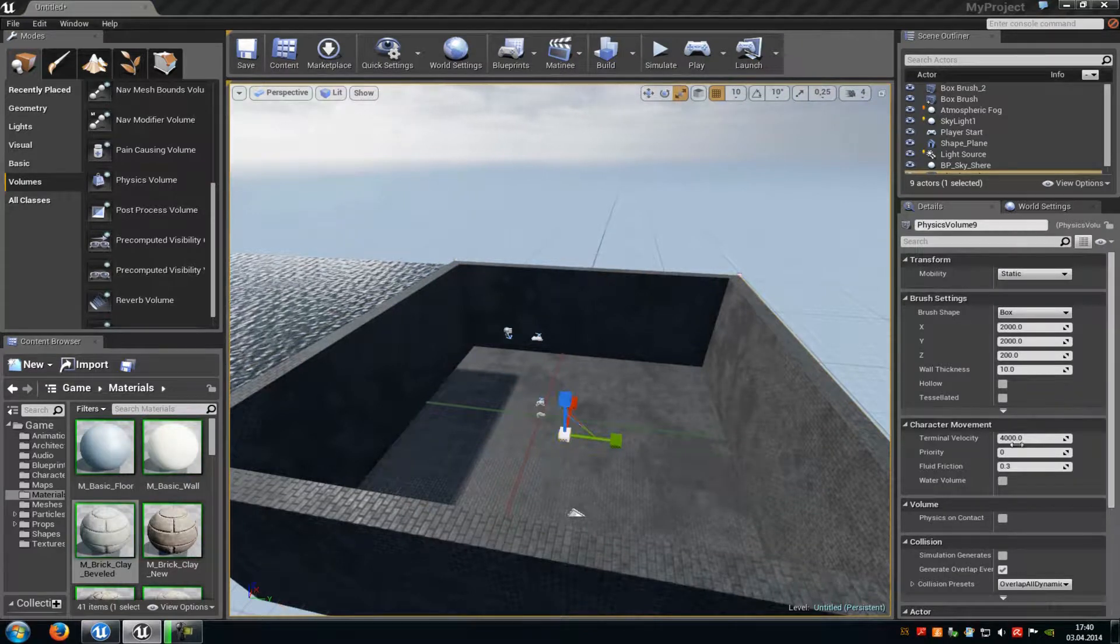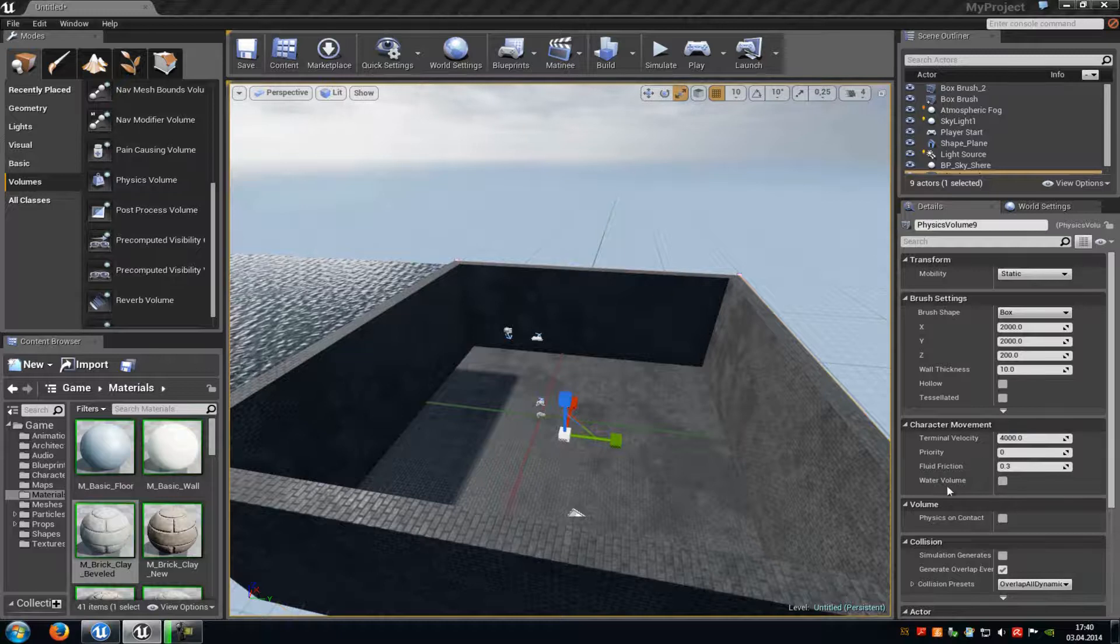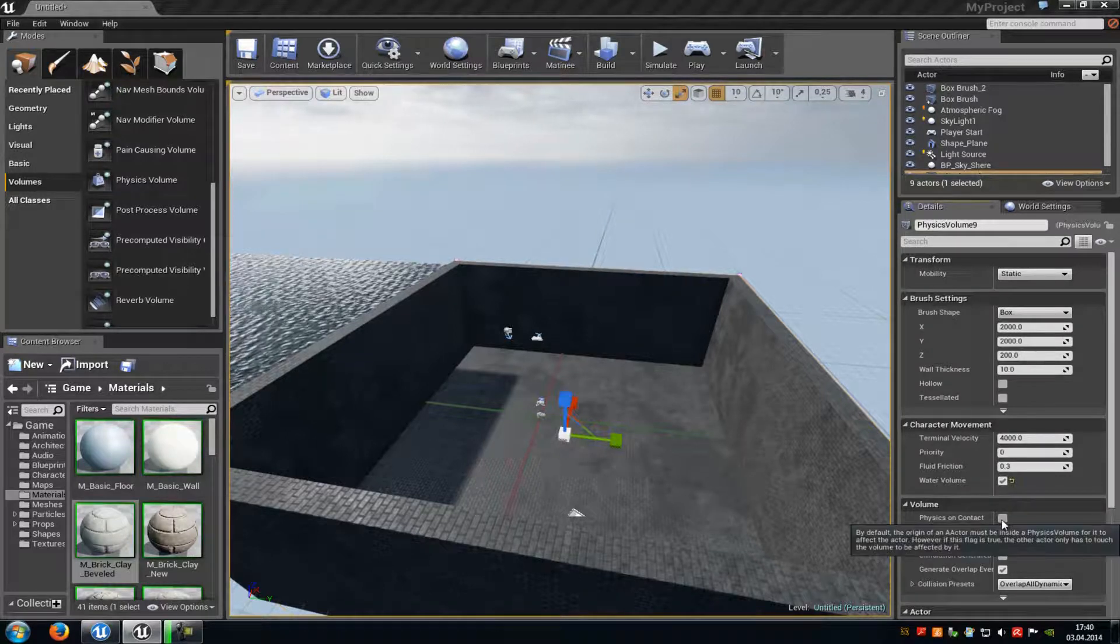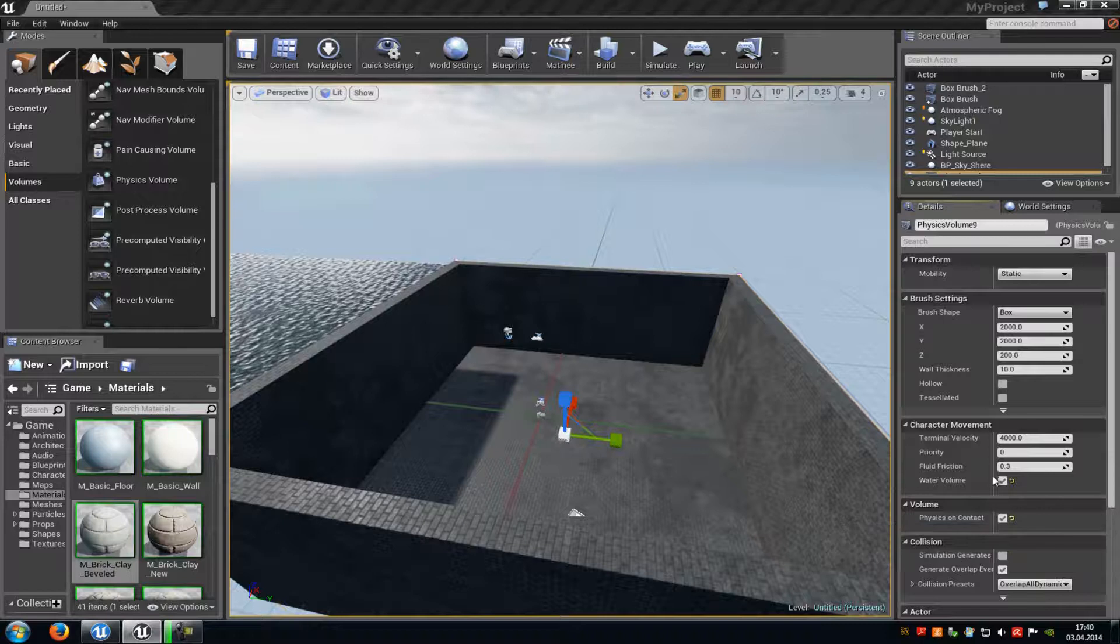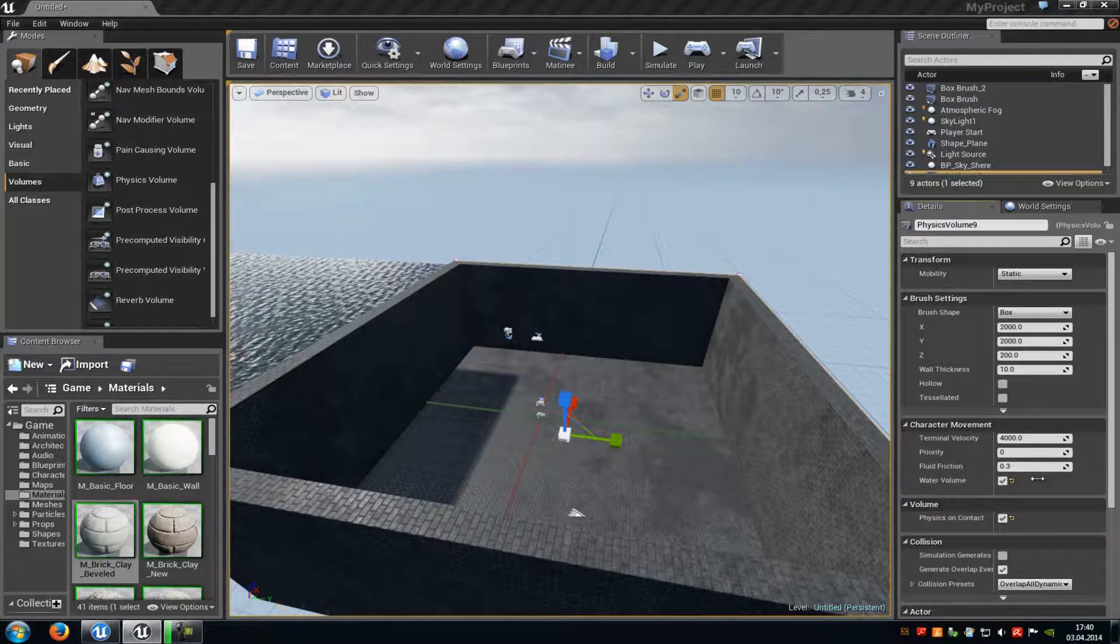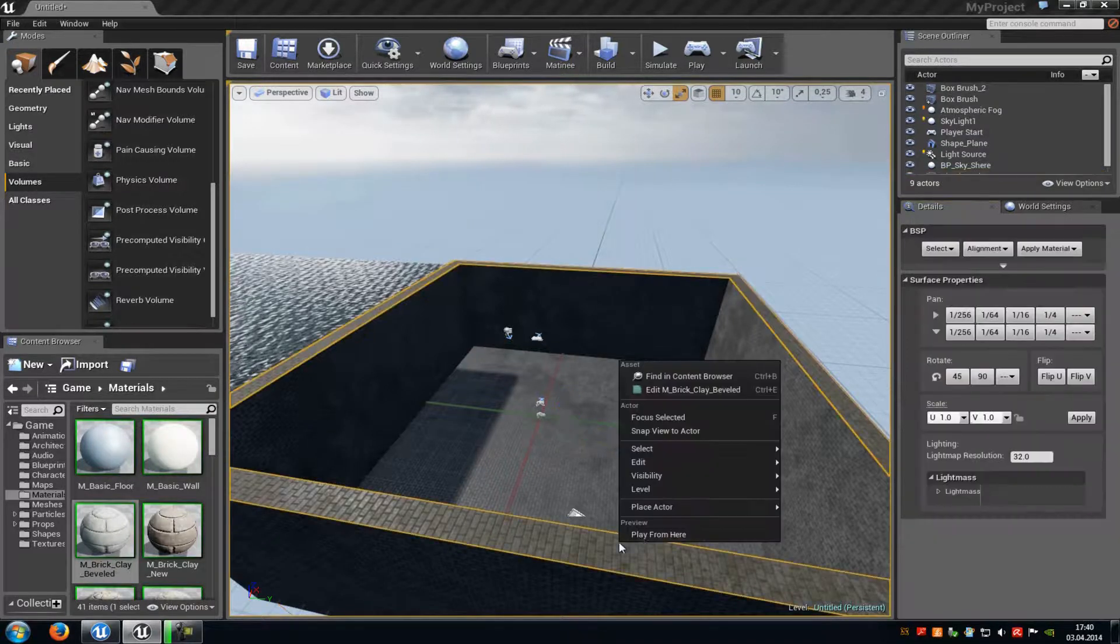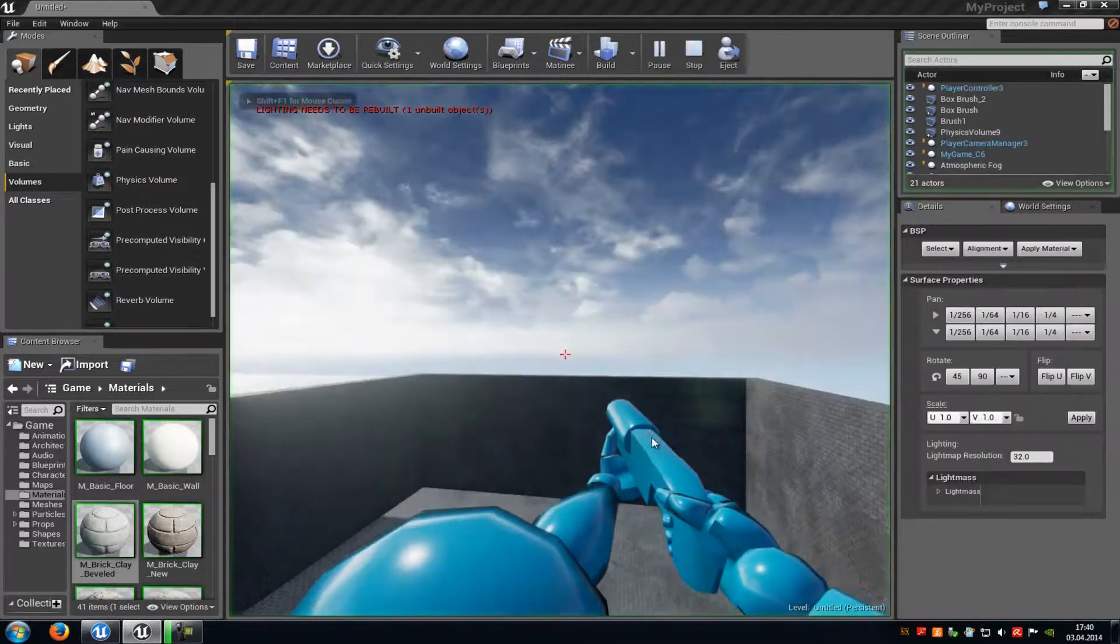And then go into the properties. Under character movement you have to enable water volume, and under volume you have to enable physics on contact. Now under fluid friction you can choose how thick the water should be. So for example we can put this to 56 and then we can try it out.